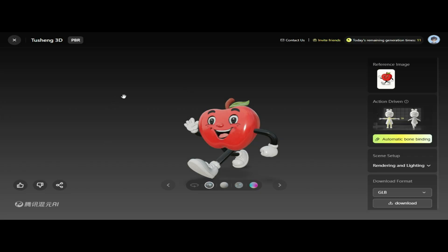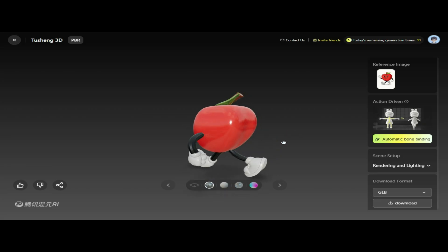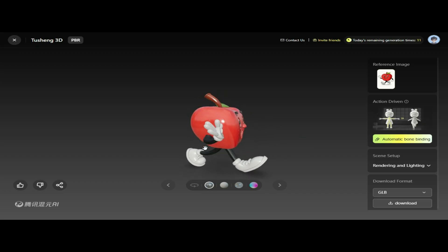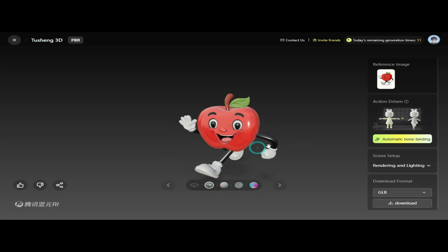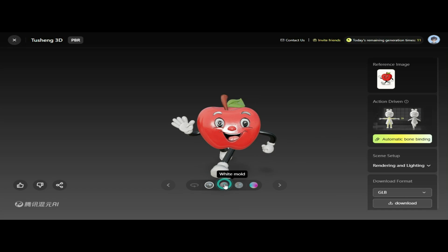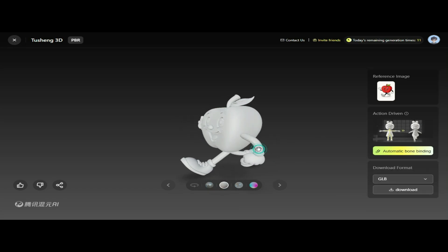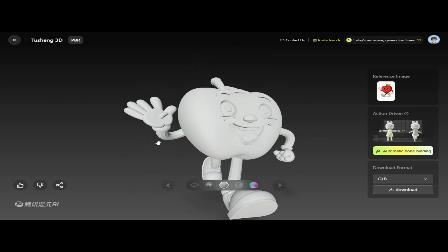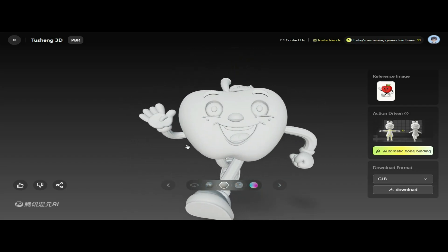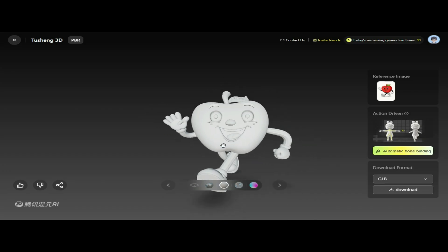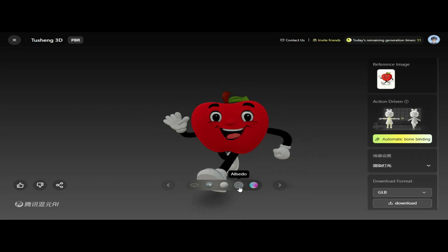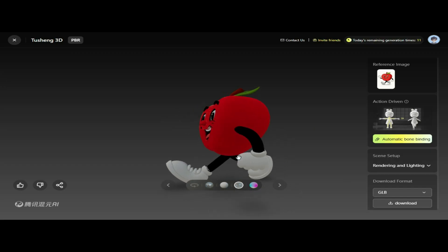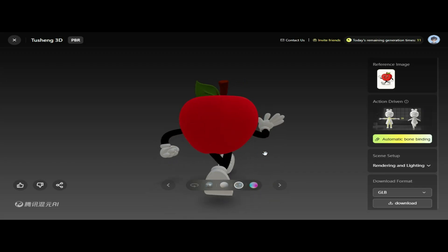Our model is now successfully generated and it looks absolutely superb. The detailing, structure, and texture have come together beautifully, bringing the image to life in a high-quality 3D form. Let's take a look at the model in white mode — this clean, minimalist background highlights the model's details without any distractions. Next, let's check out the Albedo option, which controls the base color and texture of the model, showing the underlying color and surface details without any additional lighting or shading effects.